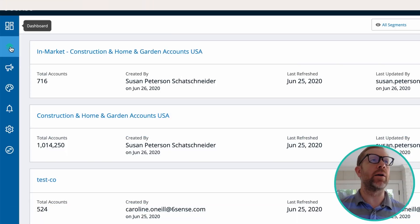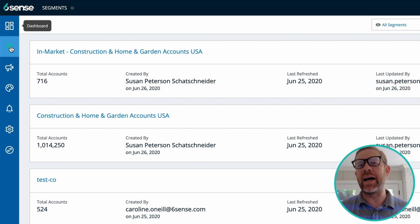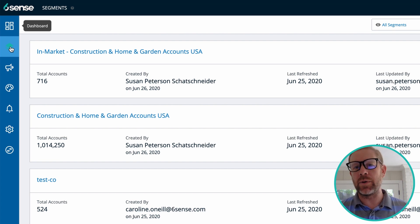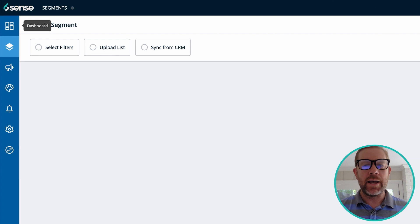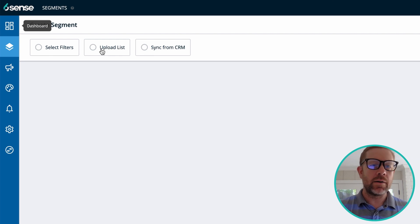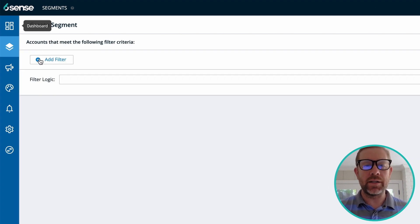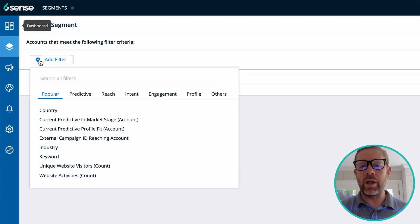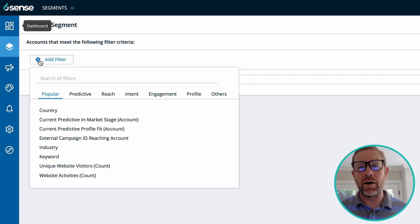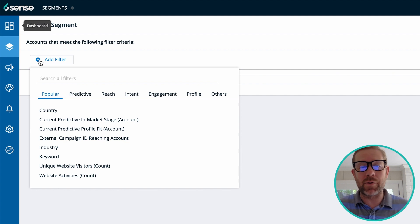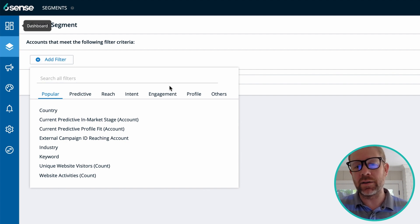The first is how can we figure out what is the right size of the team and how can we actually support growth going forward? The first thing you can do is come in here and build an account audience of all in-market accounts that meet the profile criteria of our market segment as it's defined from a firmographic perspective.